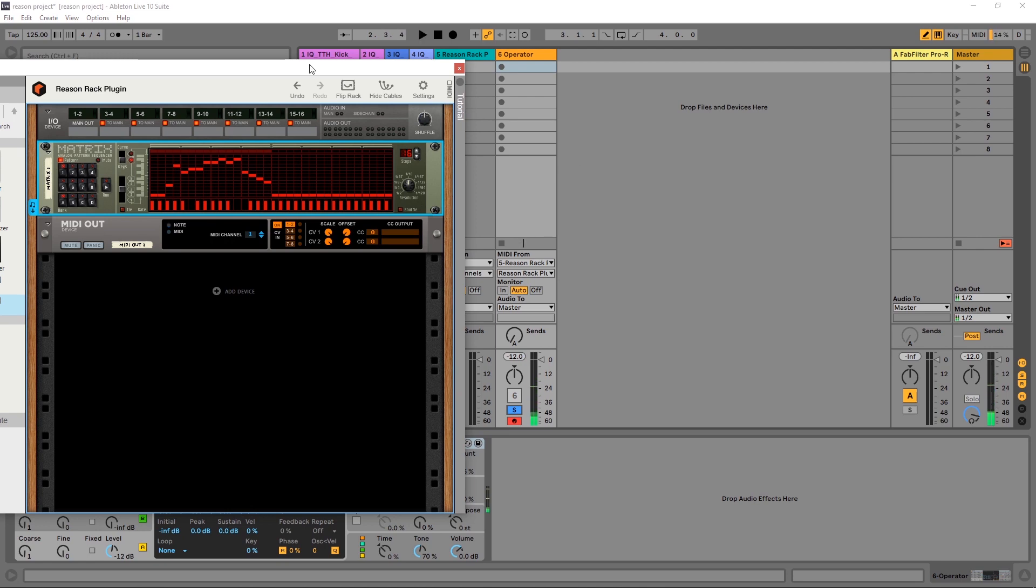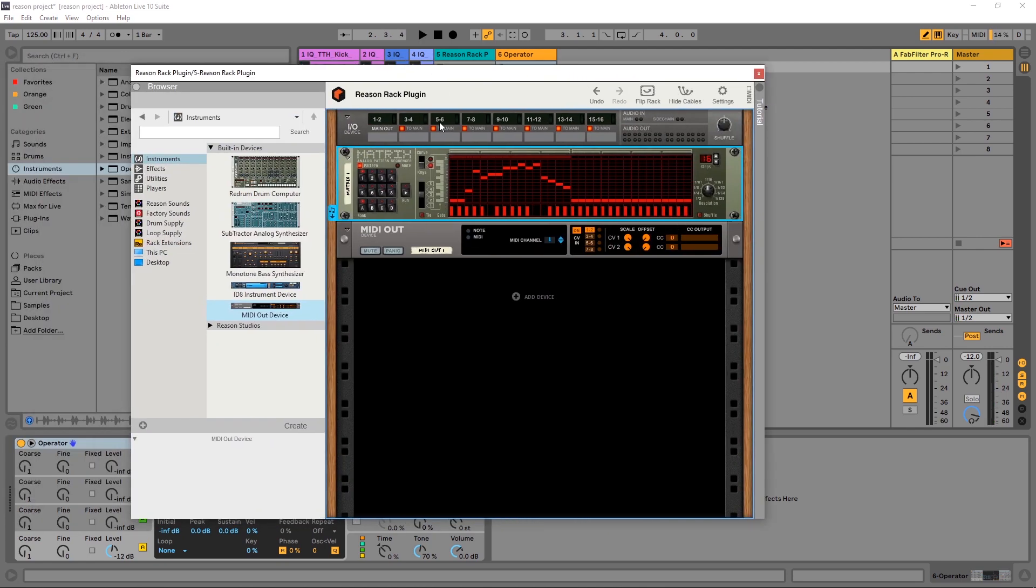And it's that simple. So hopefully that gives you a good idea of how to get started getting your MIDI output from the Reason Rack plugin into your other instruments and also how to use the Matrix inside of the Reason Rack plugin itself if you're looking to use this really great classic analog pattern sequencer.